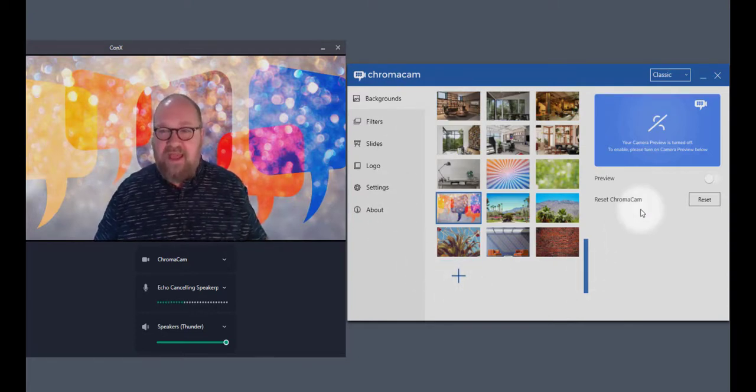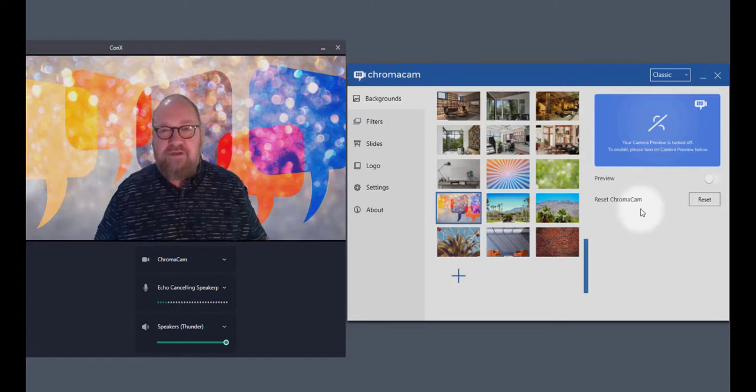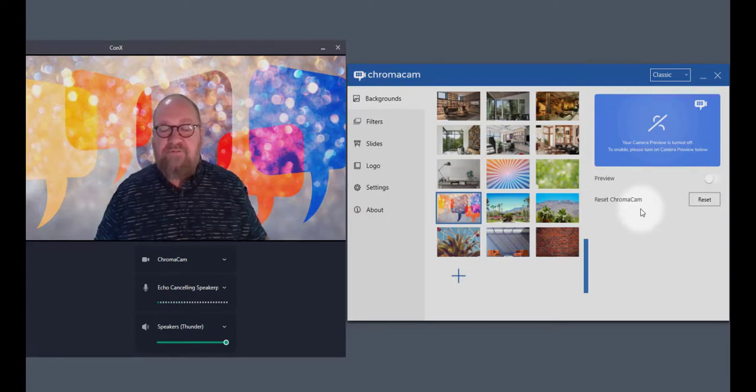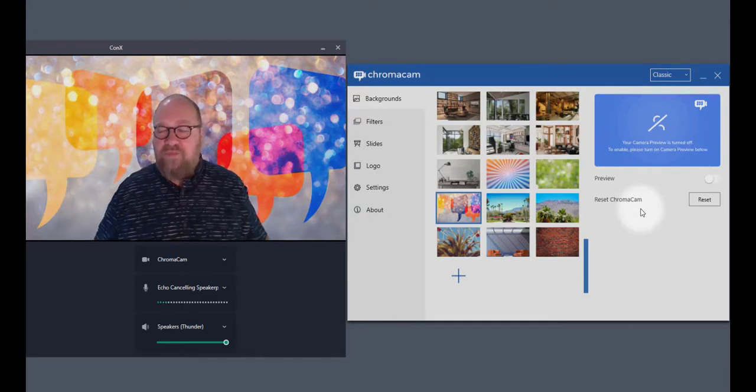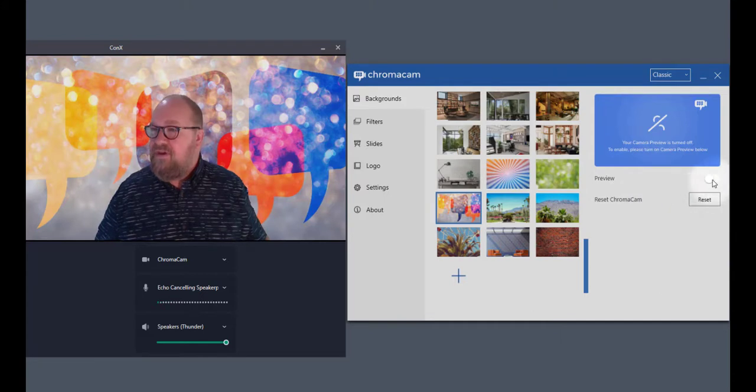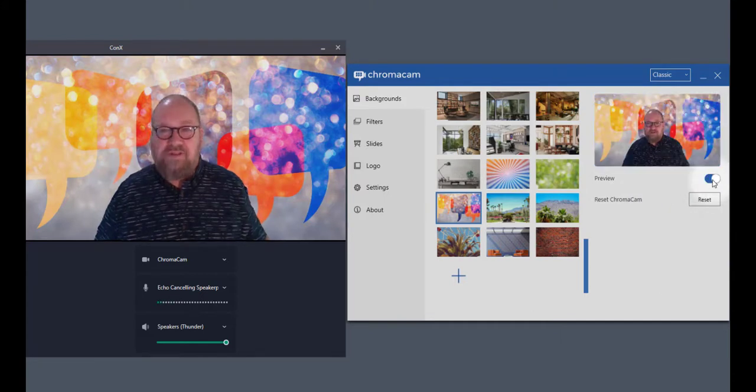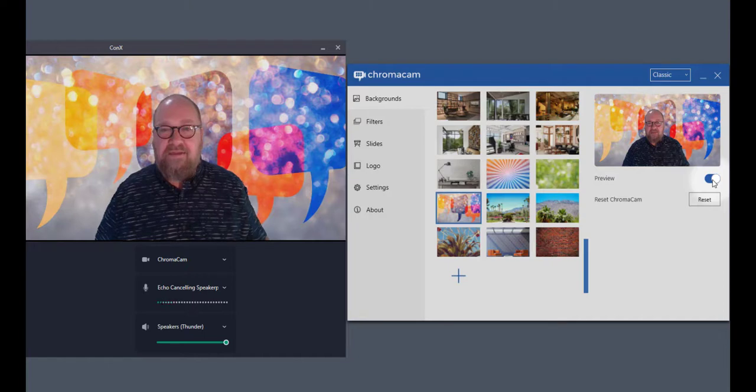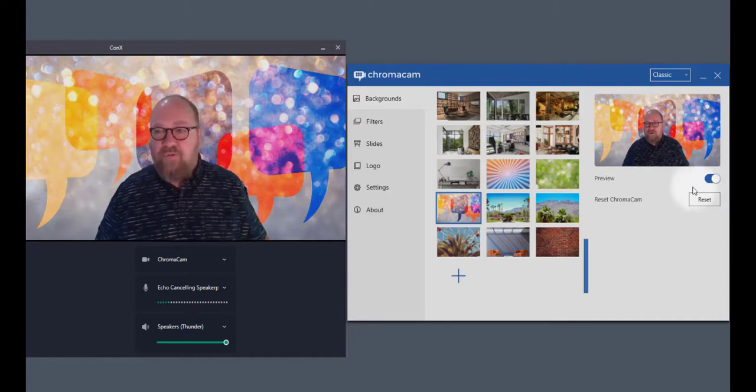Once you've done that, it should be active, and I'm just using this video calling application to give you a better view of what's going on. That said, within the ChromaCam app, you also have a preview that can be turned on at any time, and as you can see, it's the same image as you're seeing in the video calling app. So it gives you a preview of what's going on.